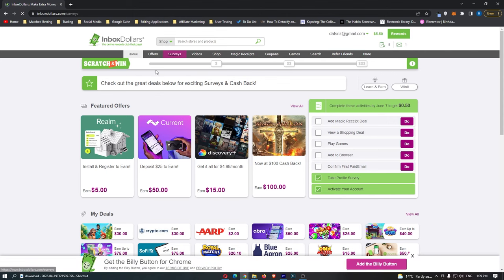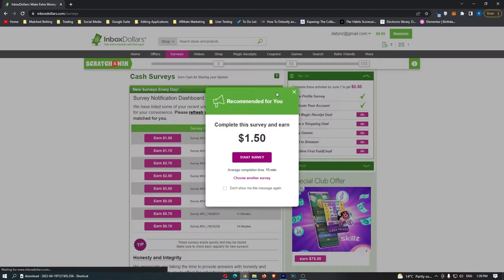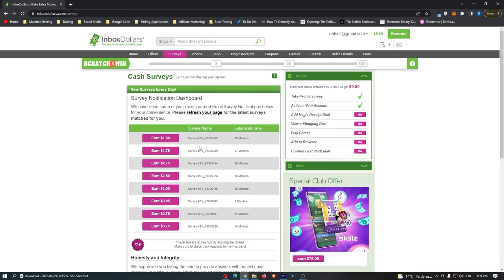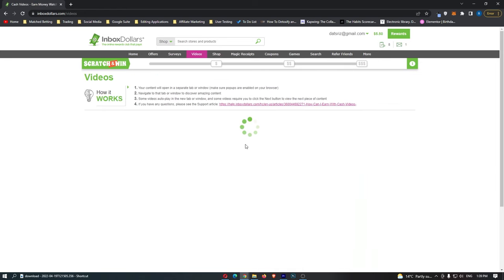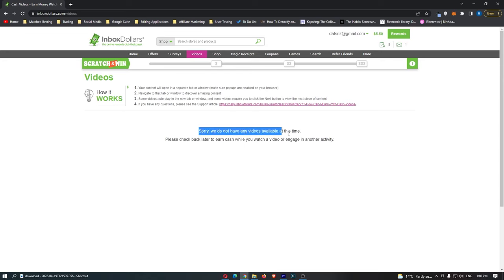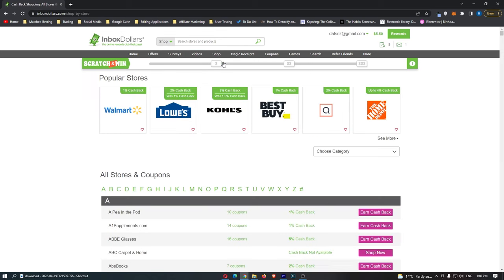If you want to do surveys, you can come over and do surveys for completely free. You can go to videos, and this is where you can actually go ahead and start watching some videos. Actually, they don't have any videos that are available at this time. You can go to the shop, though...